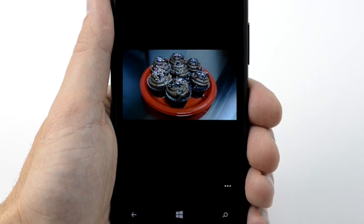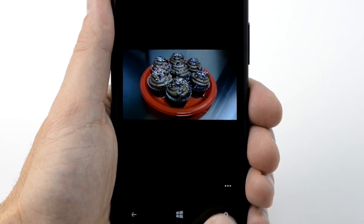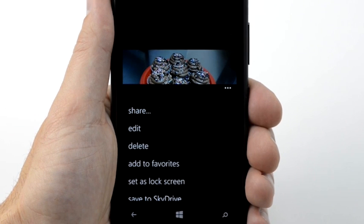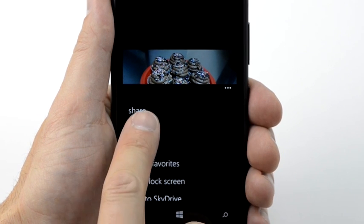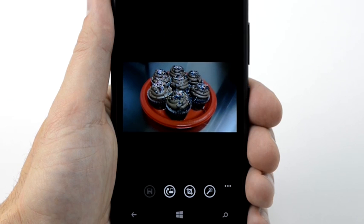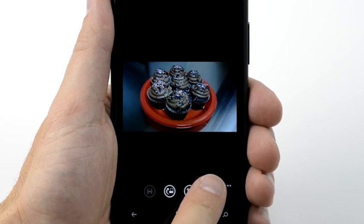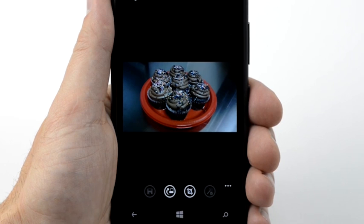To edit your picture, tap the menu icon. Then tap Edit. To auto-fix the picture's lighting, contrast, and other features, tap the Fix icon.